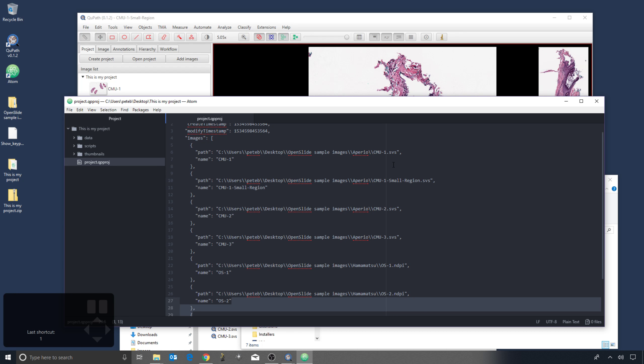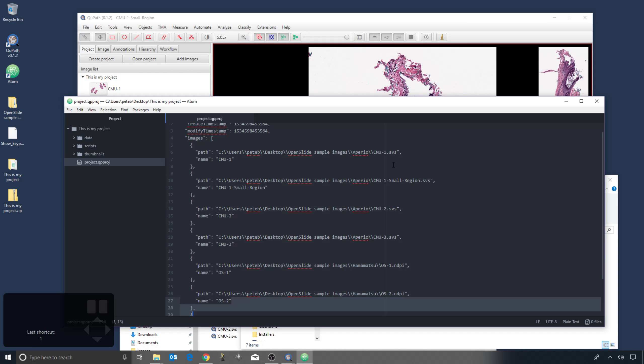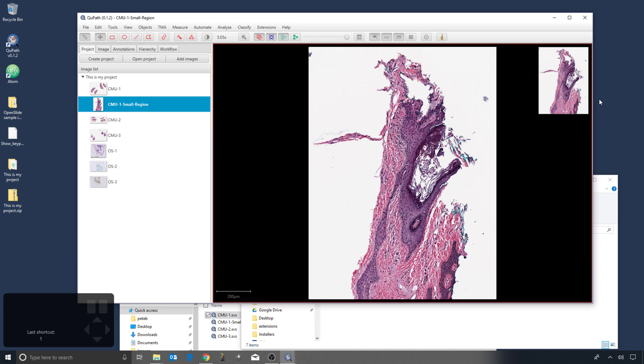The other thing that you can do is you can create an entirely new project with all the images added from the current location. And as long as the image names remain the same, you can just copy the data folder from your old project into the new project, and then all the data will be transferred over. And so by understanding a little bit about how the projects work, it can help if you need to recover them for some reason, or if you need to modify them to deal with some issue that could occur, for example, if your images change locations.